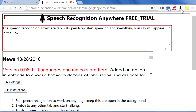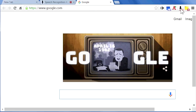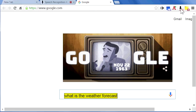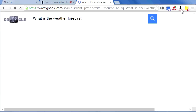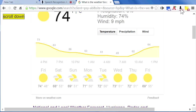Let's try a few commands. Go to google.com. What is the weather forecast? Submit. Scroll down. Clear box.